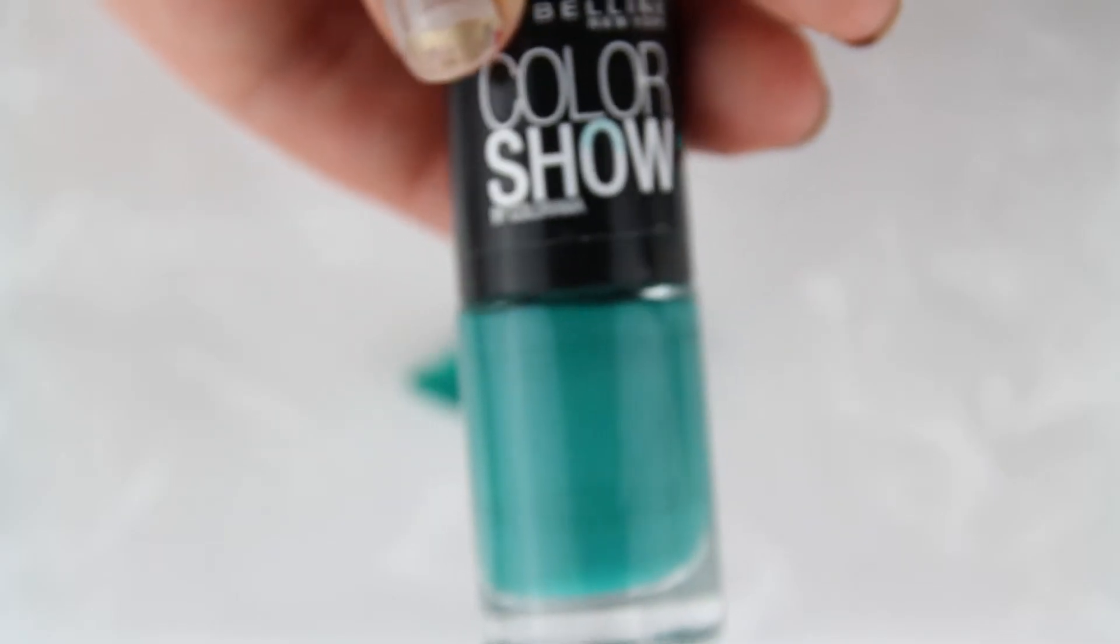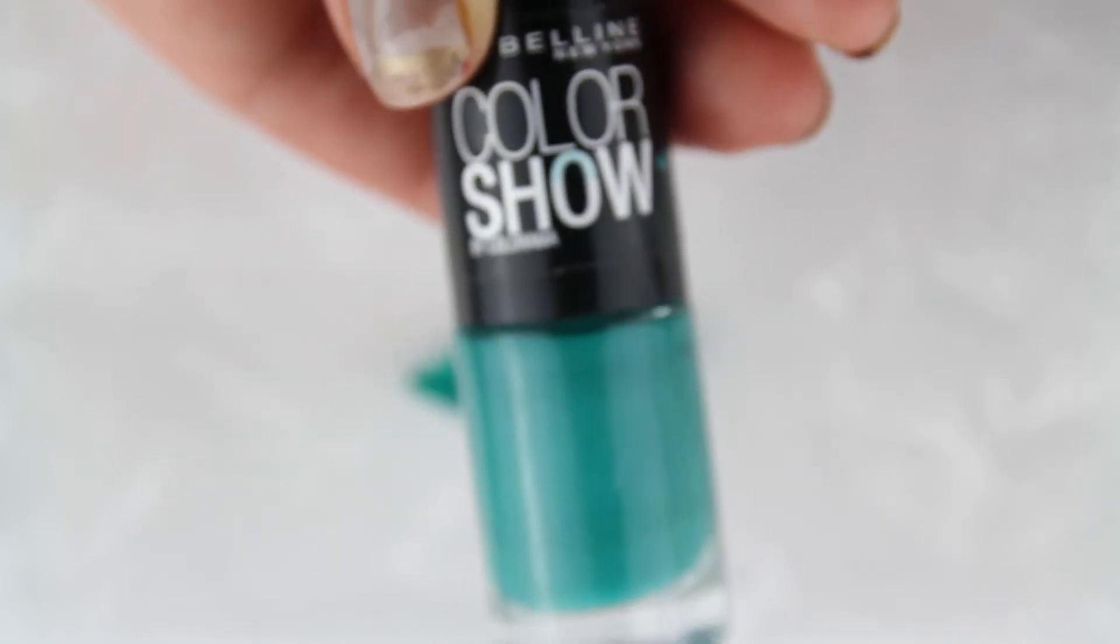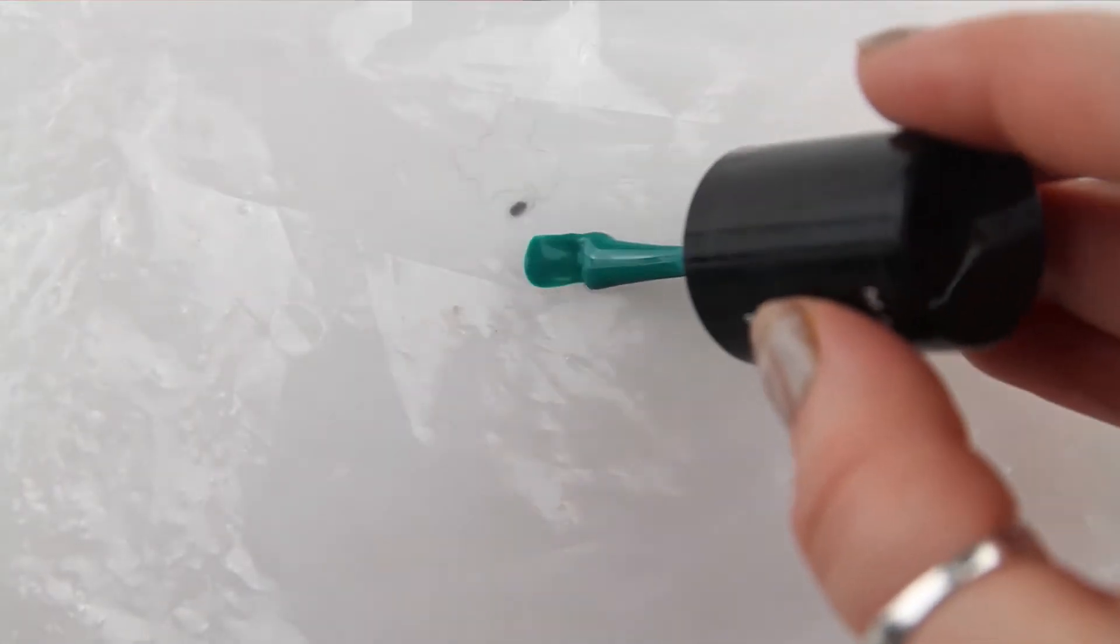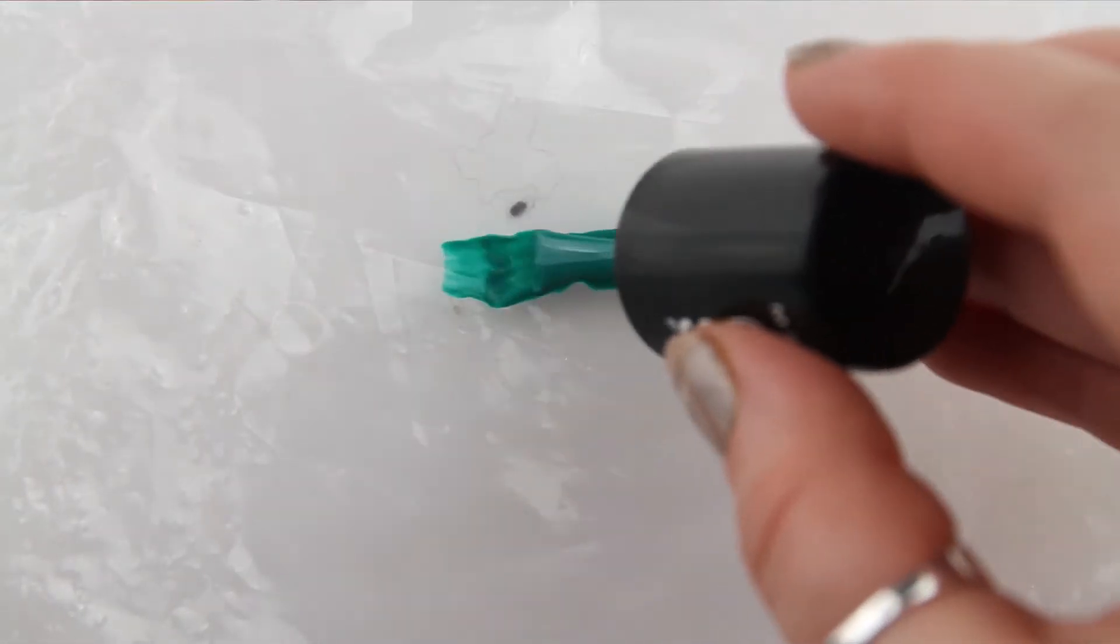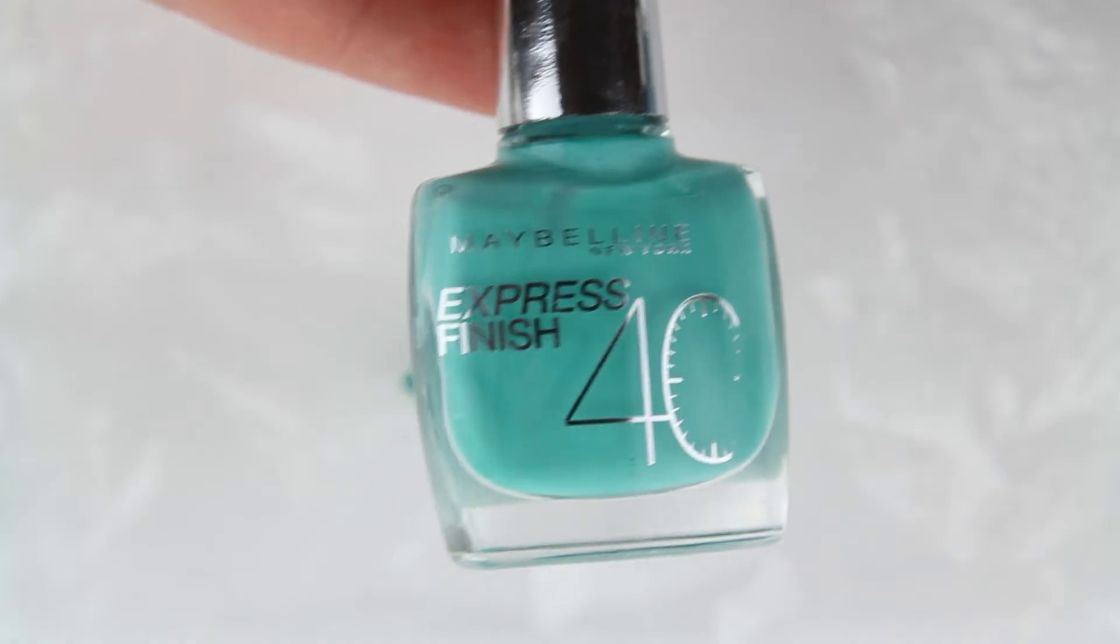First, you need a plastic sheet or plastic bag to put the polish onto. The first color I'm using is Maybelline's Color Show in Urban Turquoise, painting that straight onto the sheet.